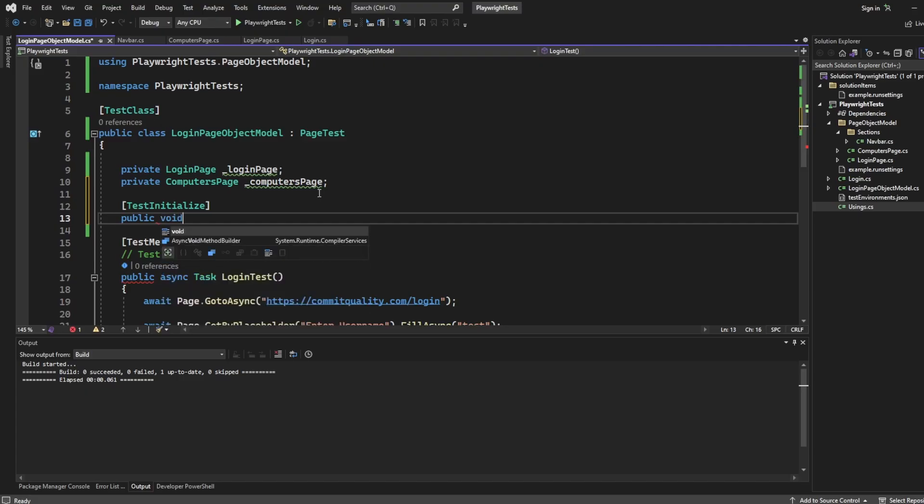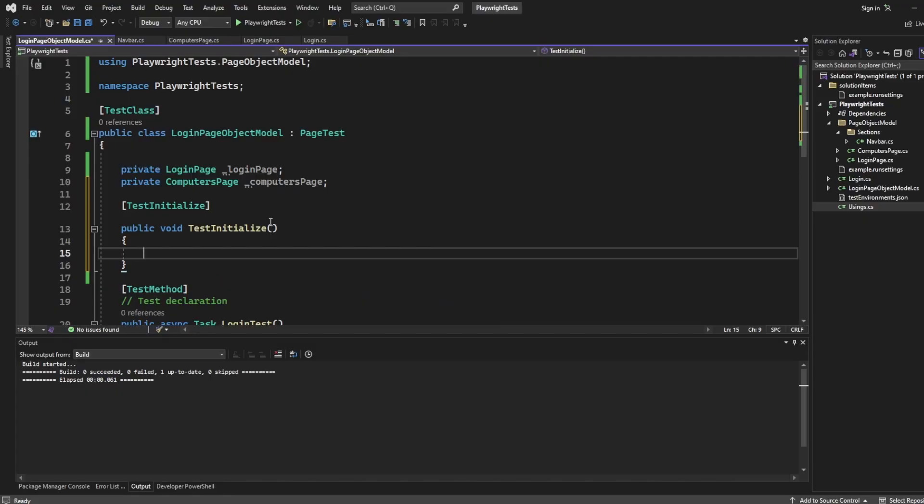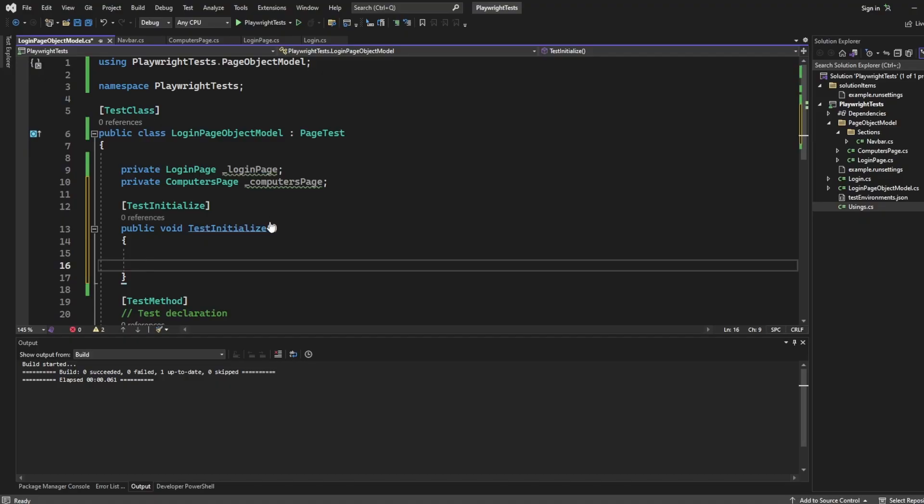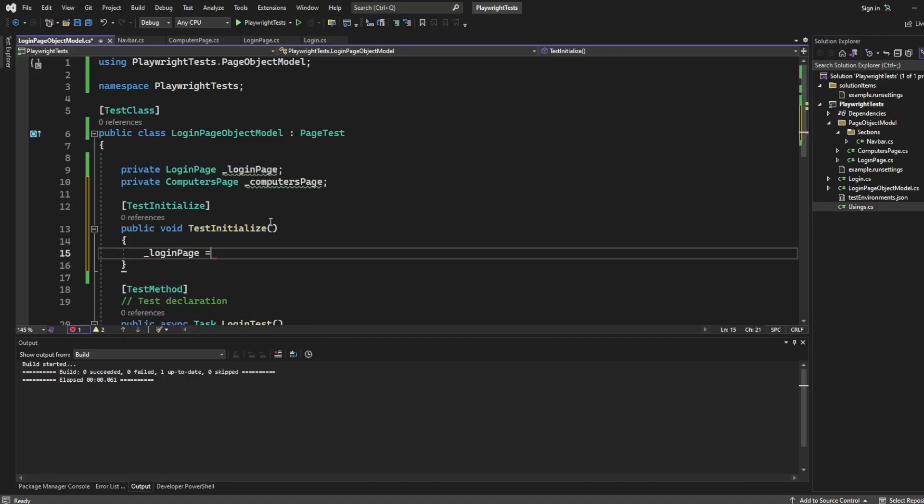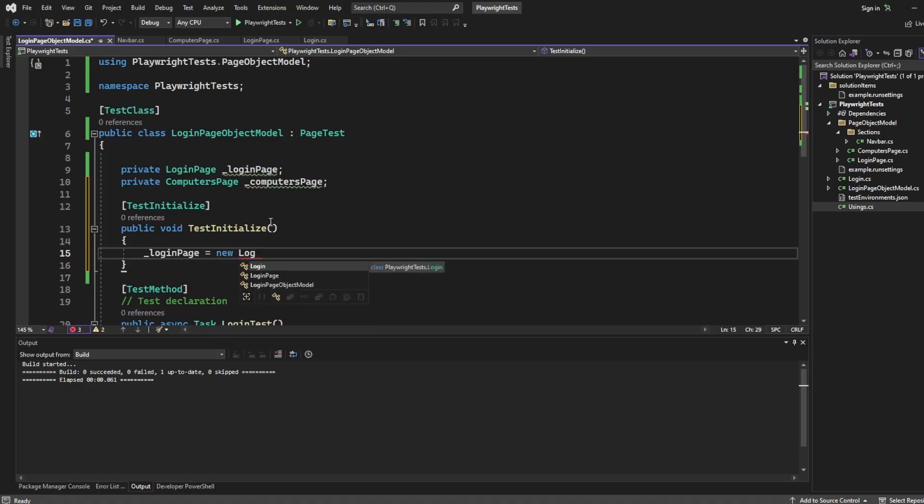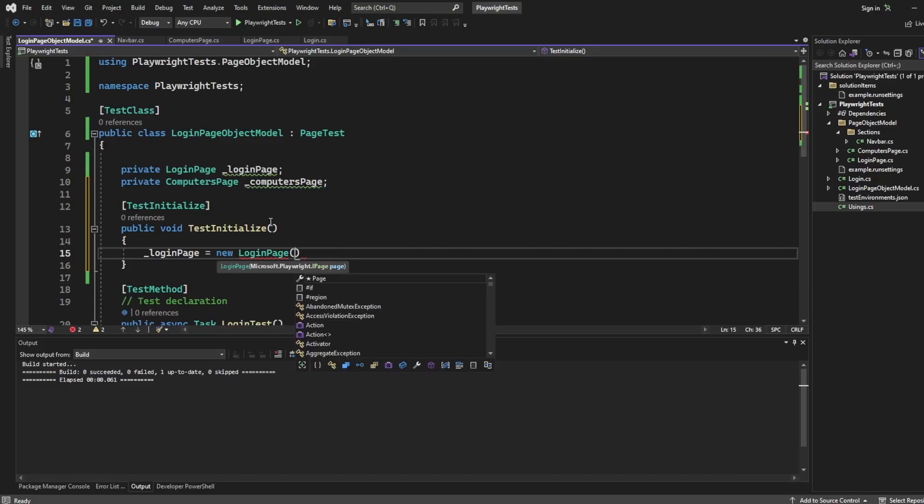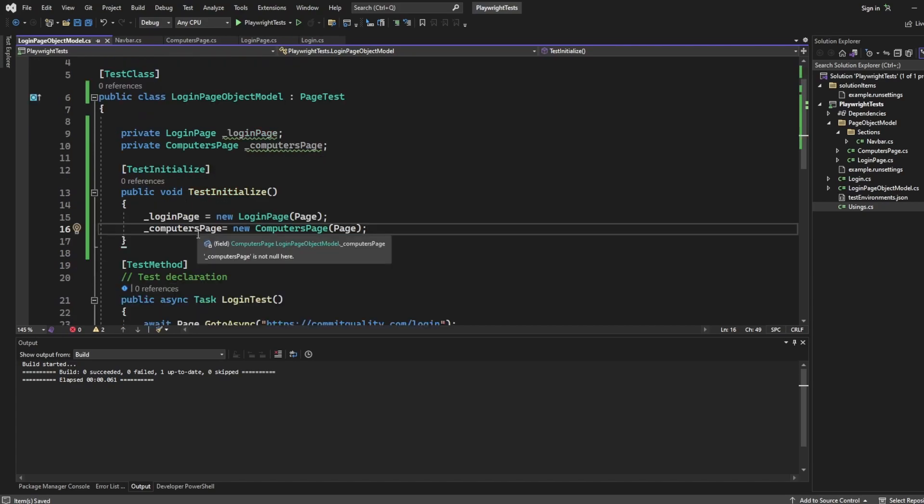I like to name it the same as what the attribute is, so I'll say test initialize. And here we just want to create an instance of the classes. So I'm going to say login page equals new login page of page. And I've got same for computers page equals new computers page. Perfect.